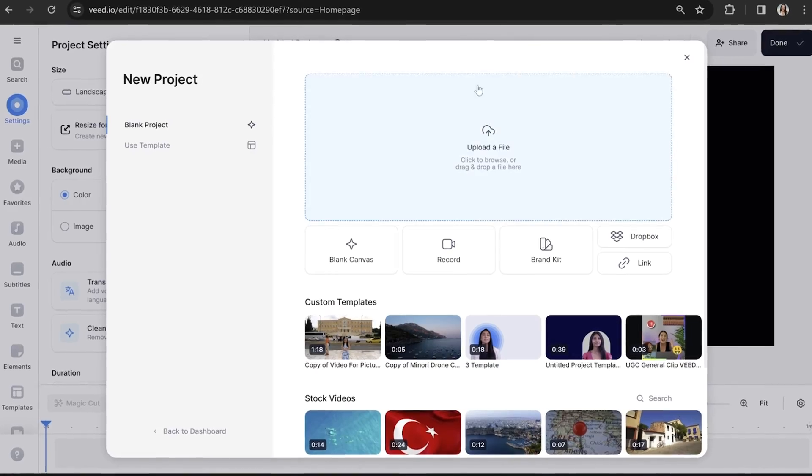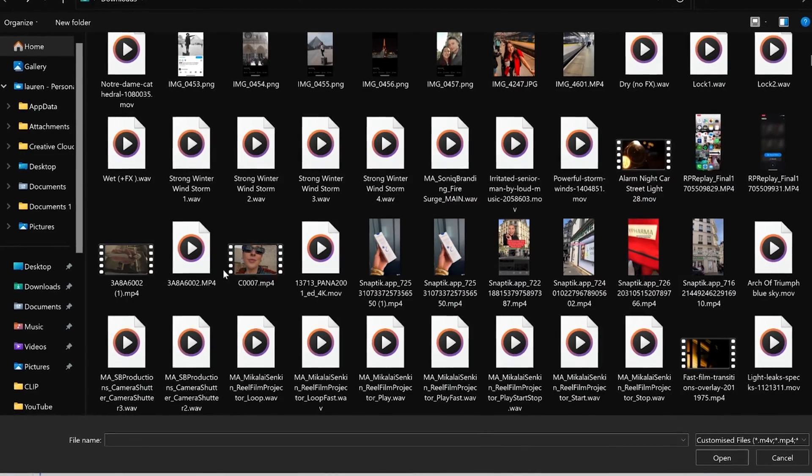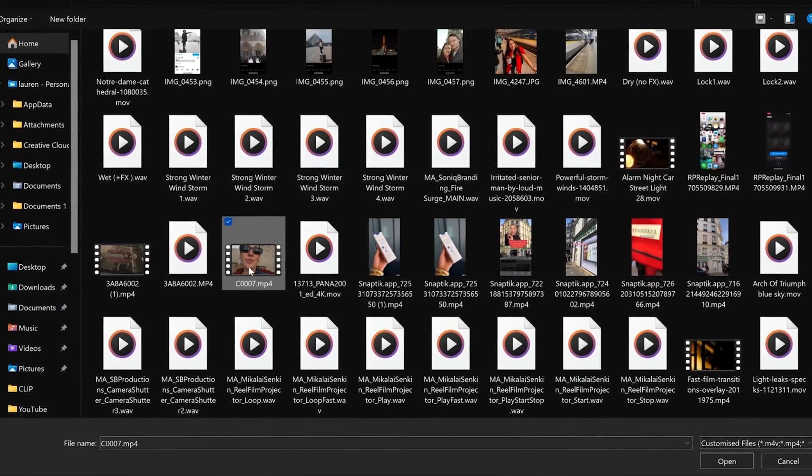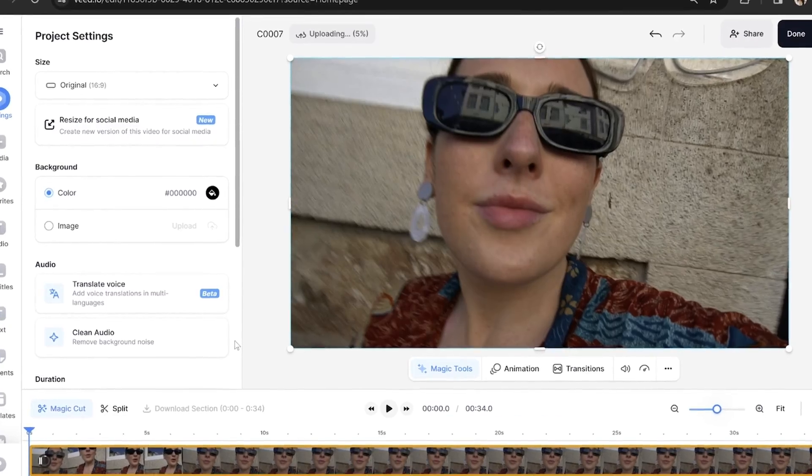Now we're on Veed, we need to import our video with poor audio. Click upload a file, select your video, and give it a moment here to load.